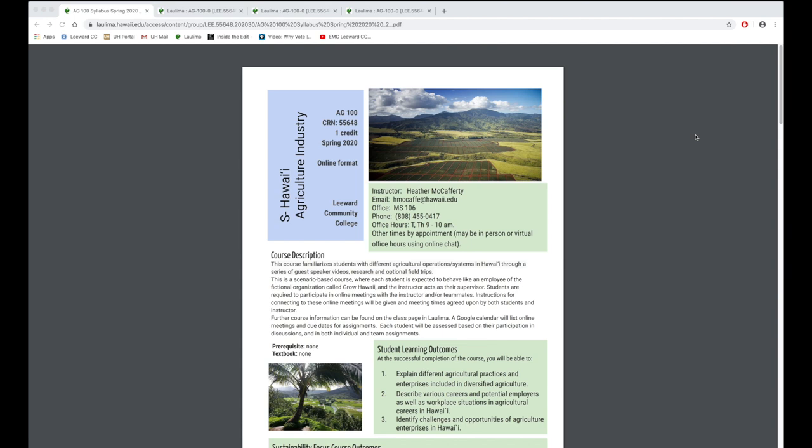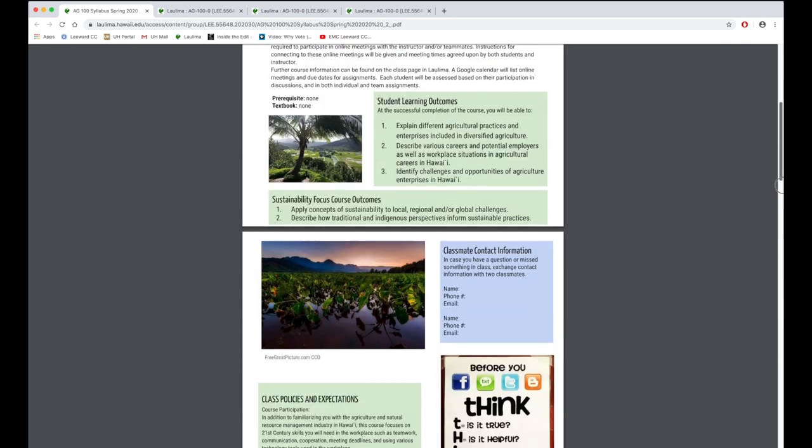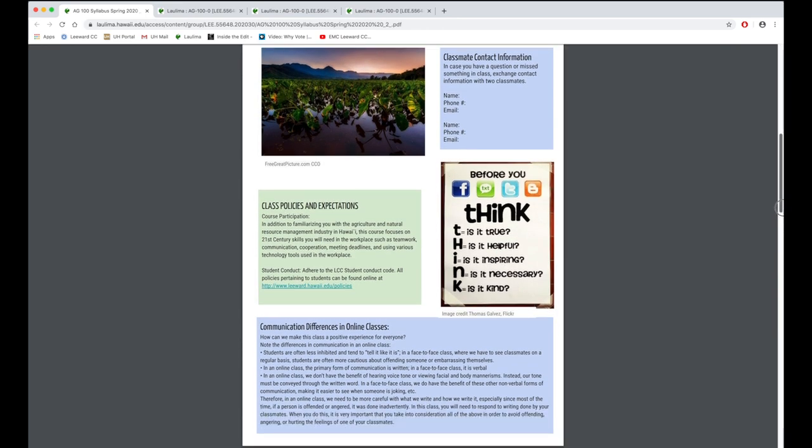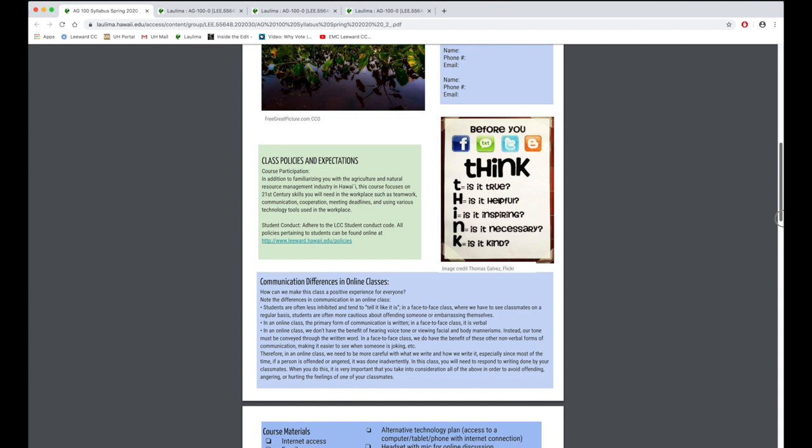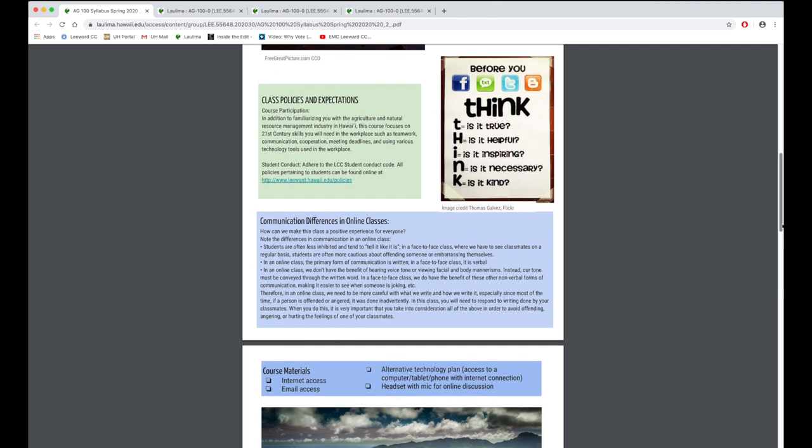Guideline 5.2 looks at student interaction expectations. There are clear guidelines of student interactions as I scroll further down. Here in the syllabus you can see class policies and expectations. I also outline the communication differences as this is an online class. And there's a note about the technology that students will need to complete the course, things like internet access.